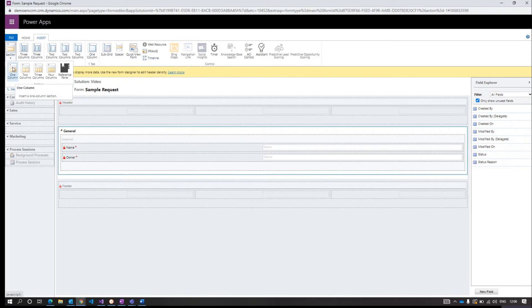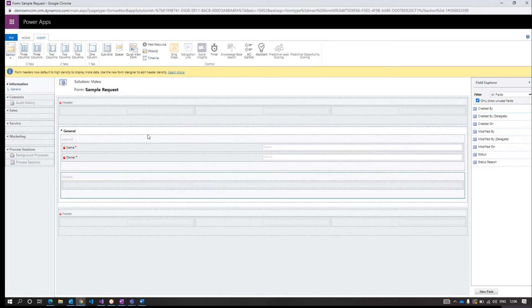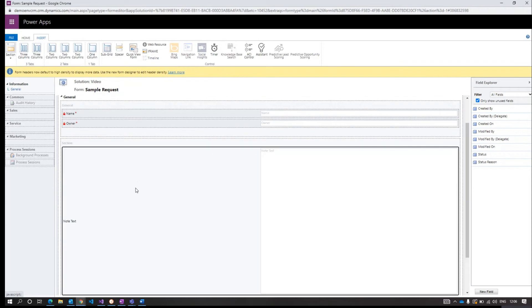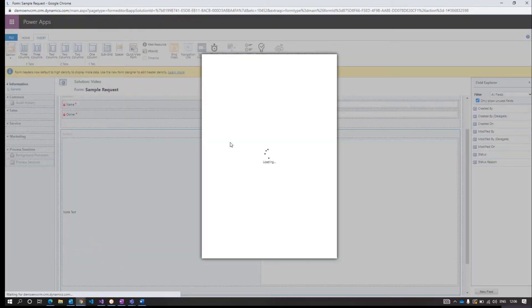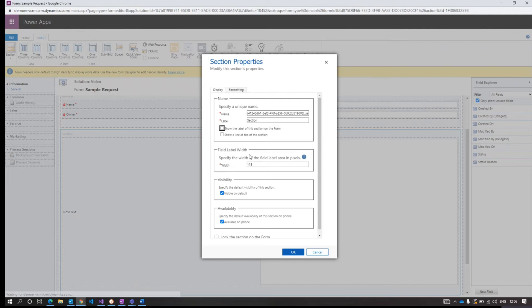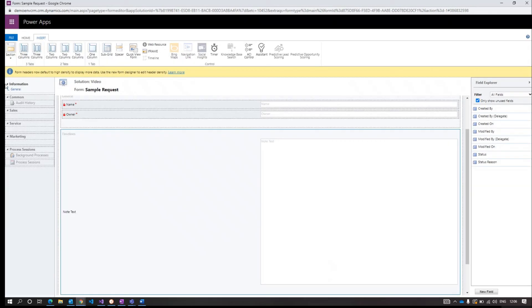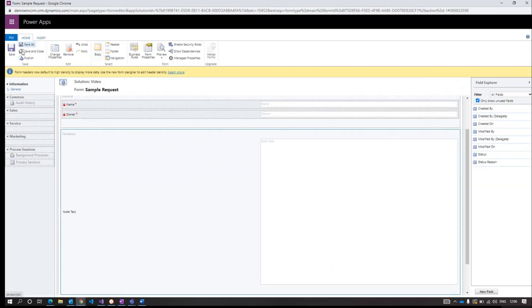Insert one section here and add the timeline. You can place it in this section if you want to. Save and publish the form.